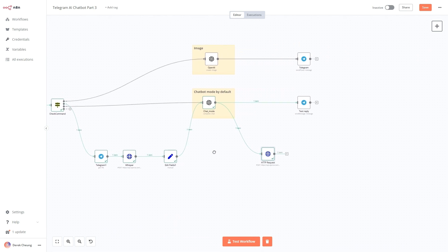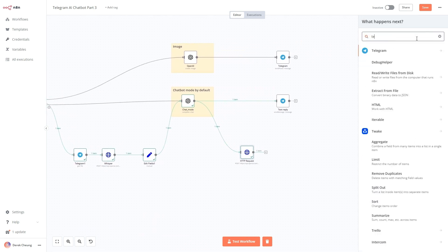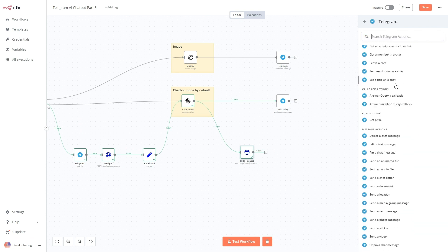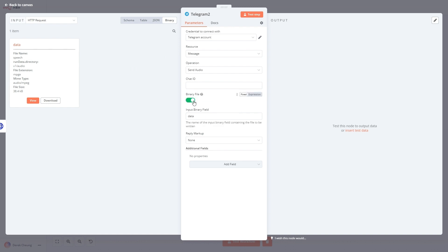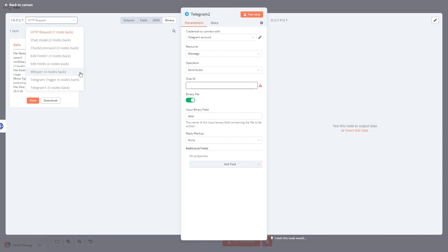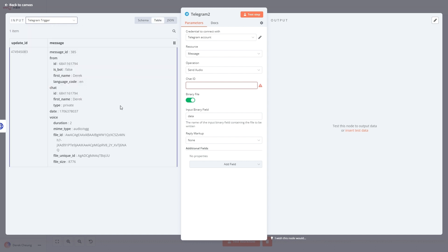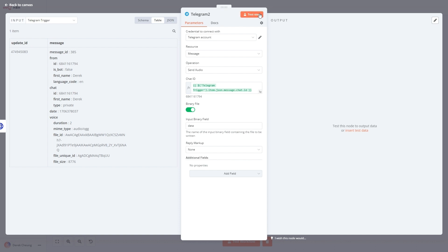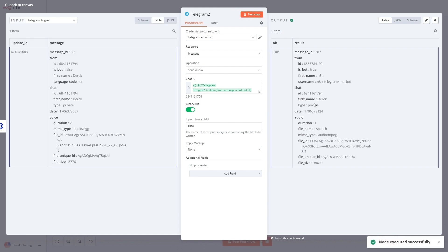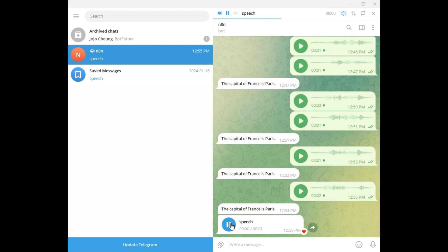Now I'm going to add the Telegram output node and search for 'send an audio file'. I'll set it to a binary file coming from the previous node. For the chat ID, I'll pull it directly from the Telegram trigger. I'll do a test step, and it produces the output I want: 'The capital of France is Paris' — delivered as a voice reply.